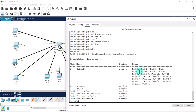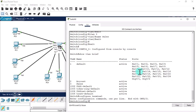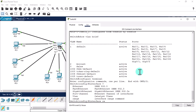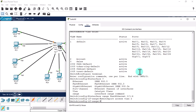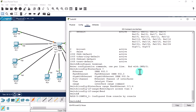Go to 'configure terminal' and use the range command: 'interface range fastethernet 0/1 - 4'. Then give the command 'switchport access vlan 2'. This range will be assigned to VLAN 2. Let's verify with 'show vlan brief'.